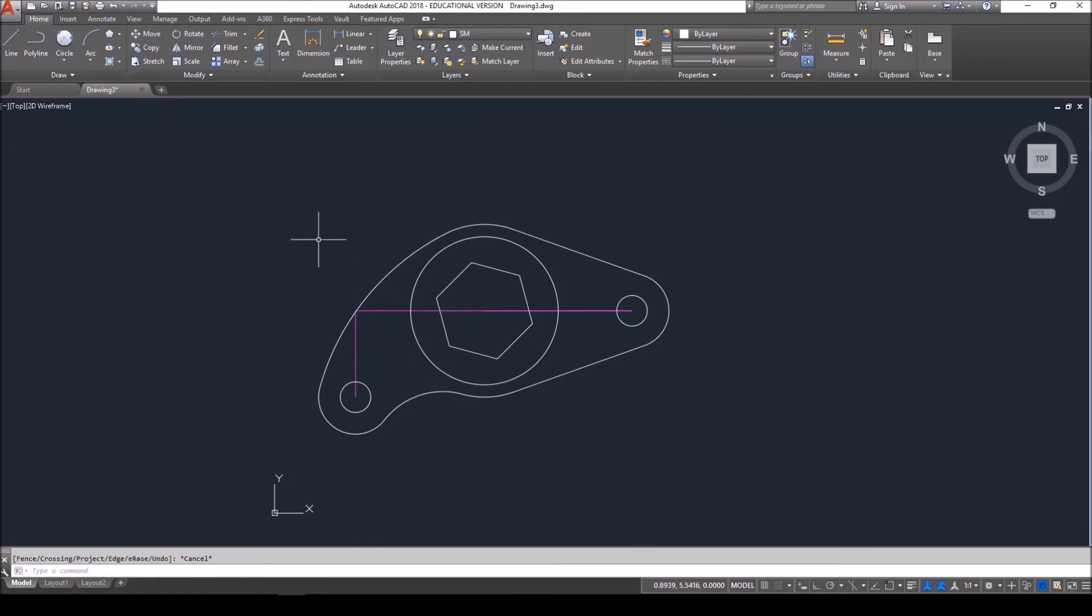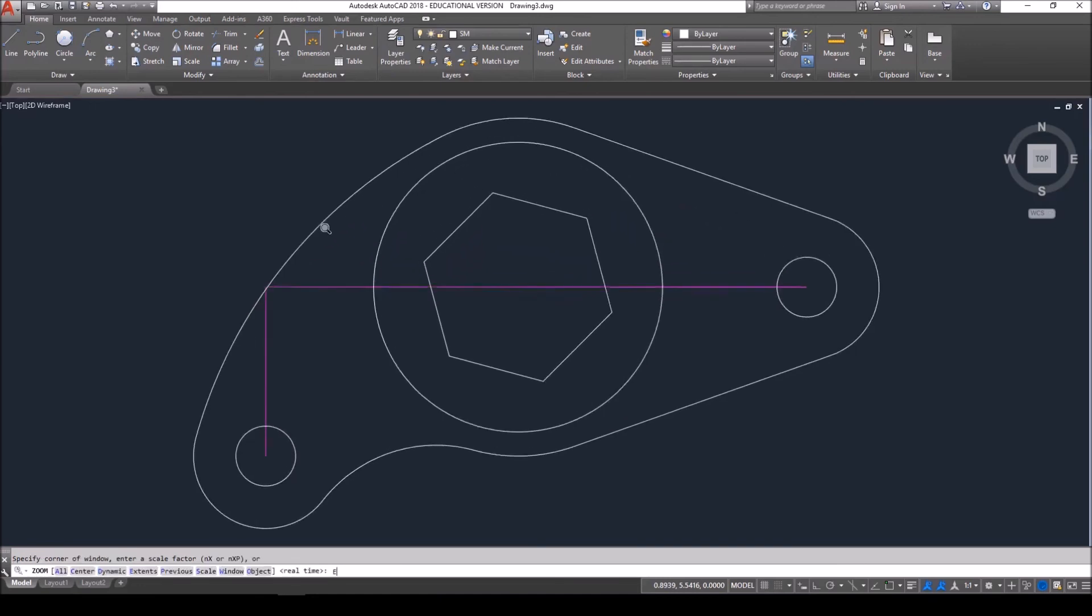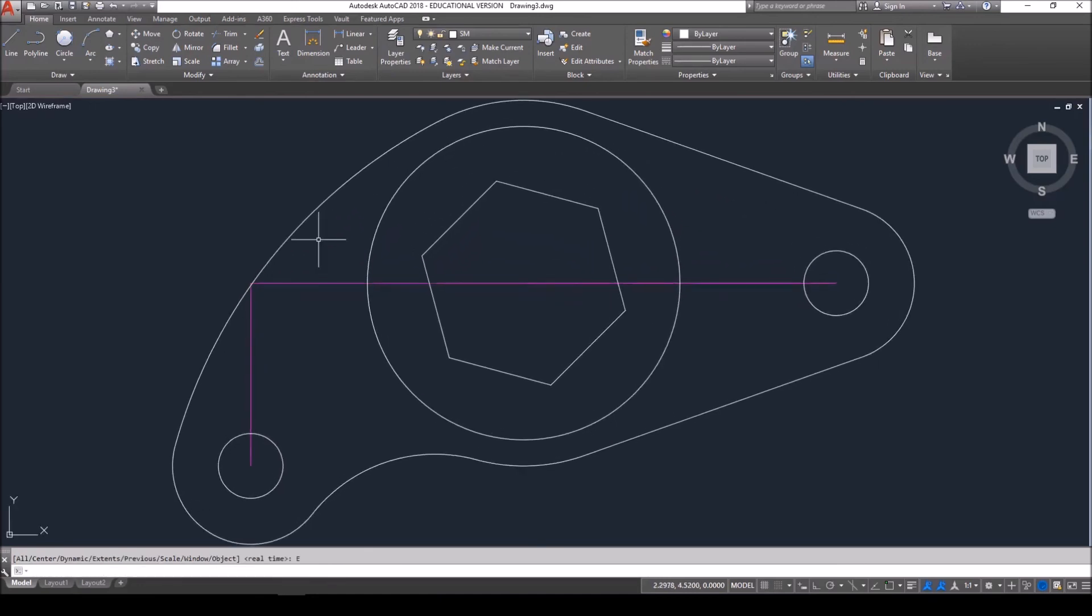We're done with the drawing. Let's go ahead and zoom extents, Z ENTER, E ENTER, to bring this drawing nice and full screen. Save your work, check out my other drawings in this tutorial, and thank you for watching CAD Designs.